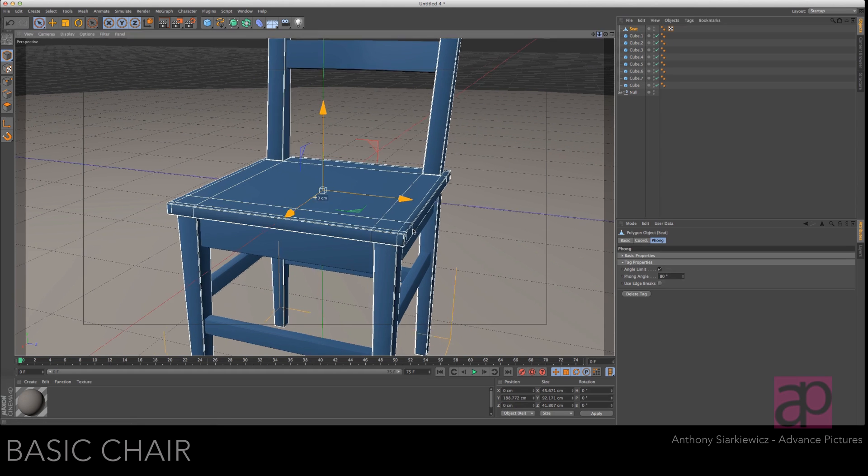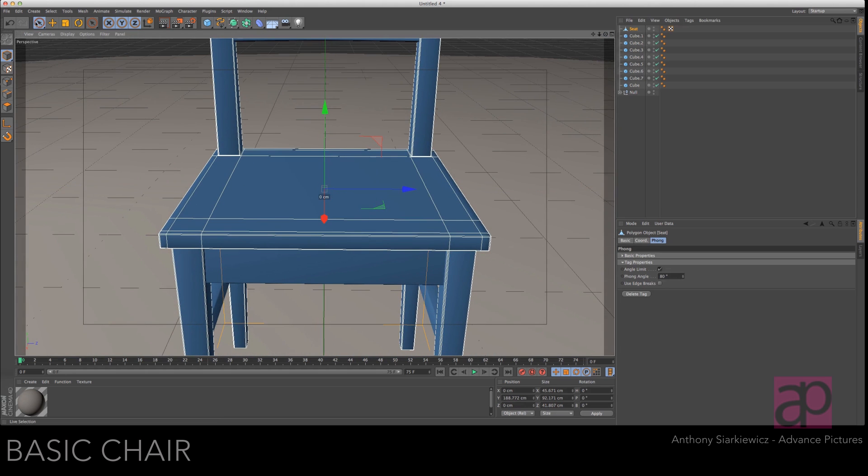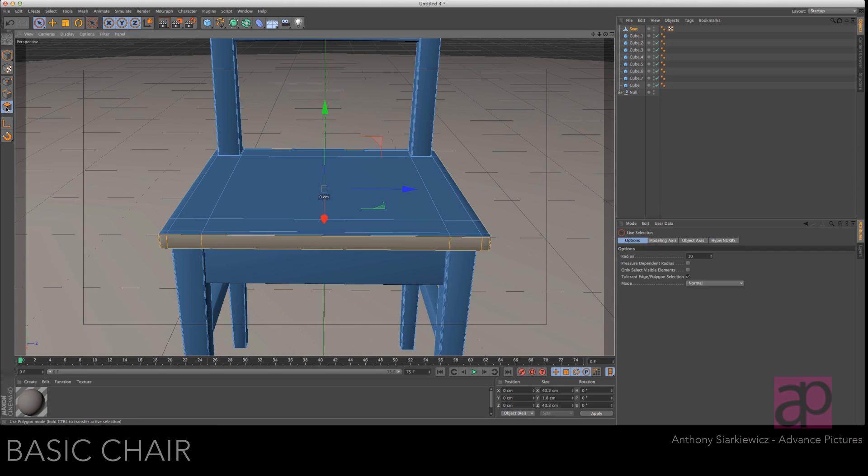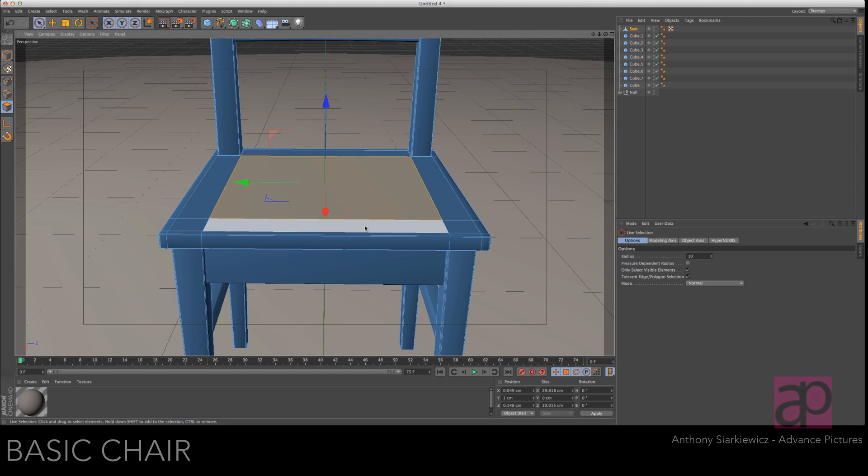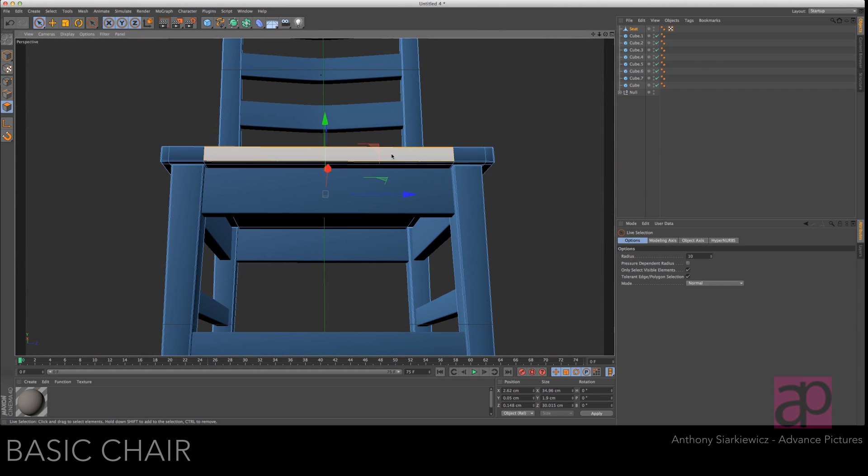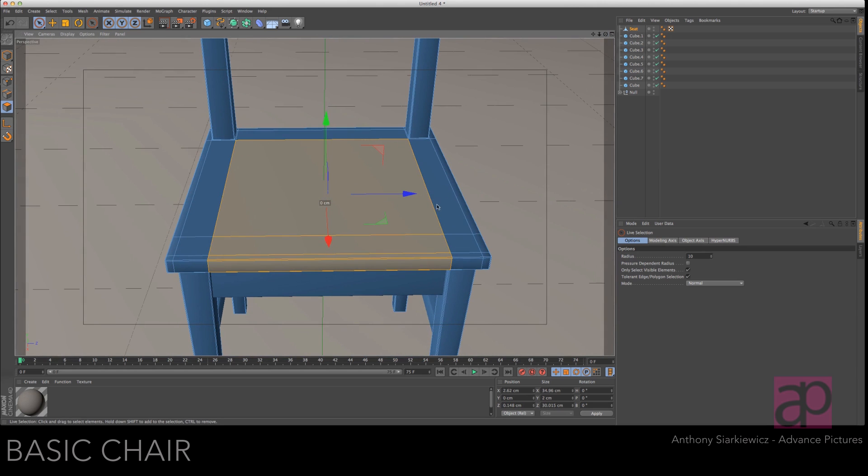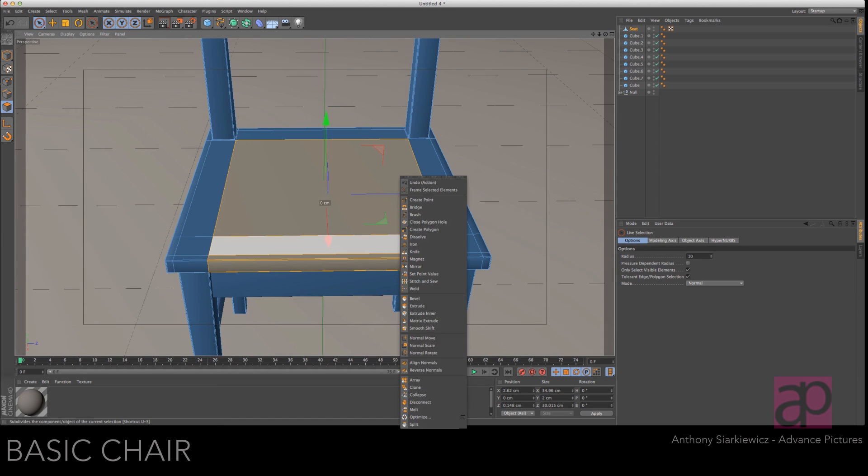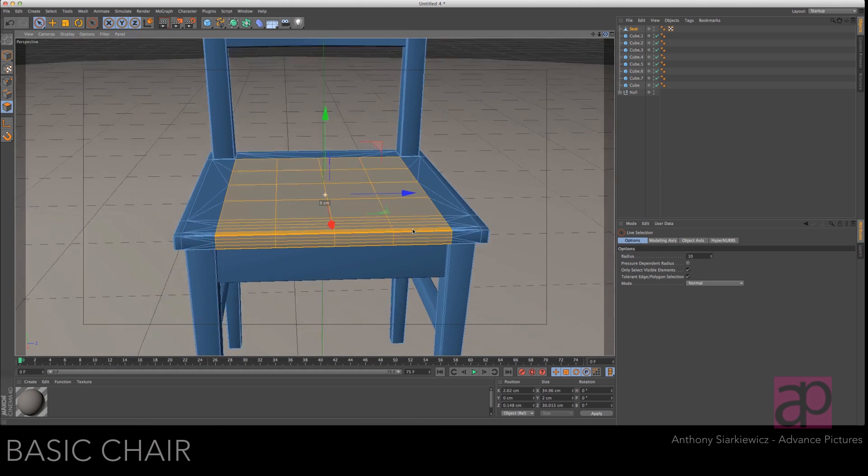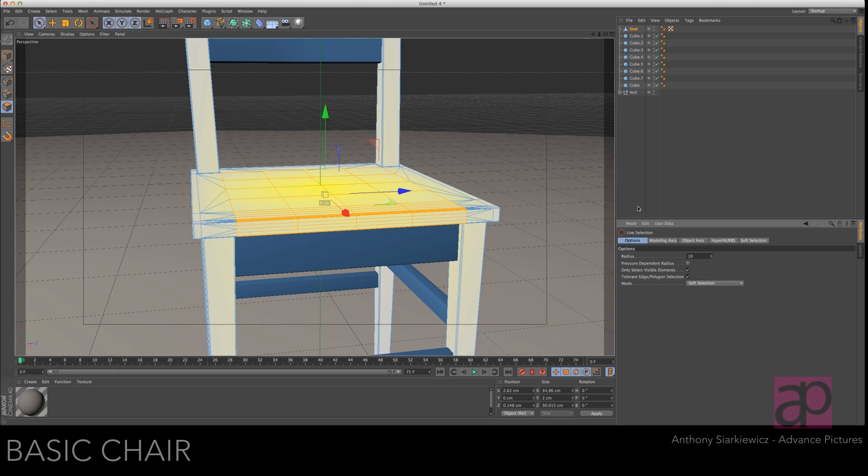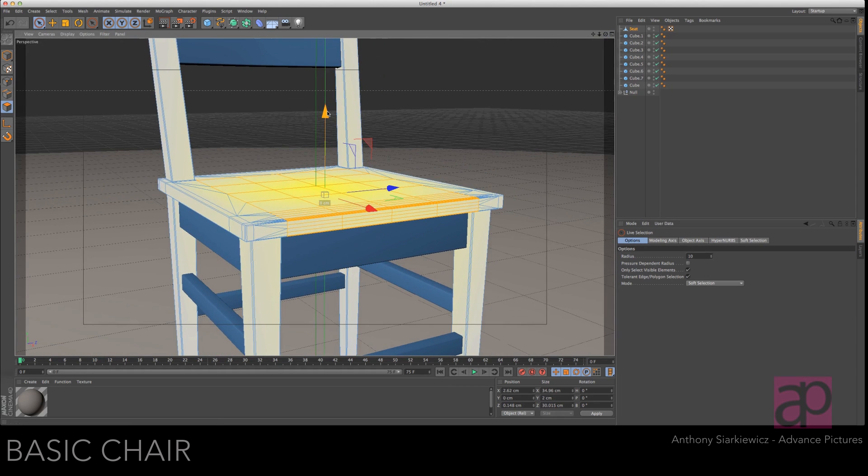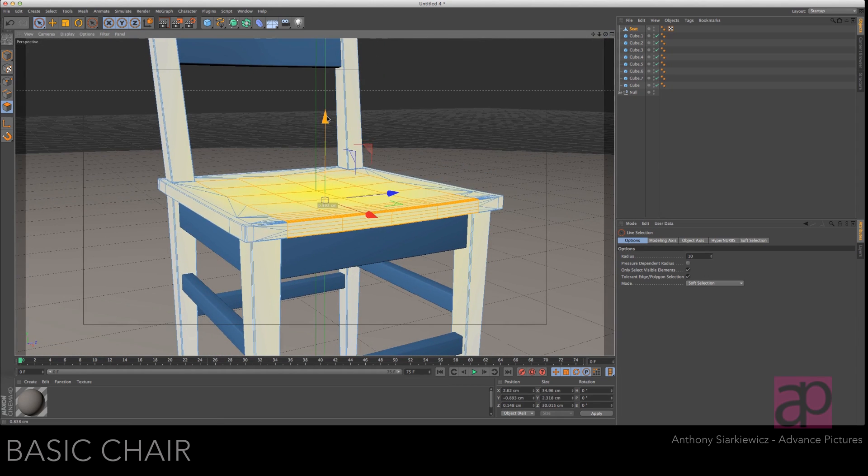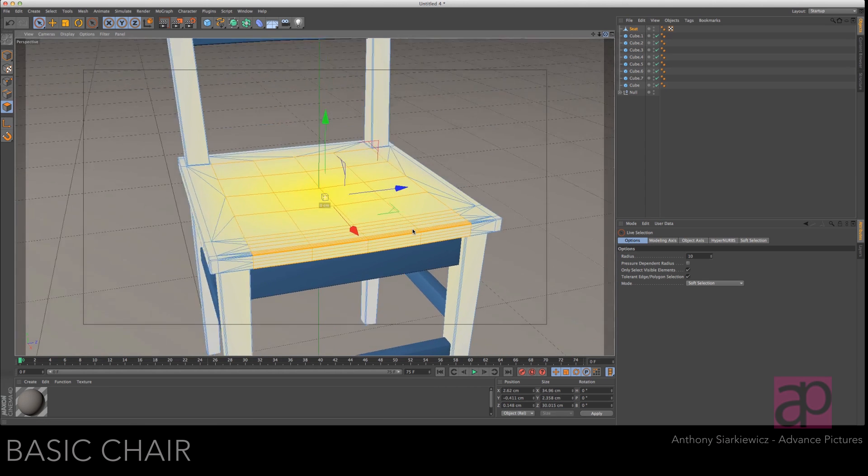Let's do the same thing to the seat. So let's come in so we can see. Make sure only select visible elements is checked. Select these middle elements. Let's just roll up a little bit. Make sure we get a couple from the underneath. Let's subdivide this once, twice. So now we've got some segments. Let's go to soft selection again.